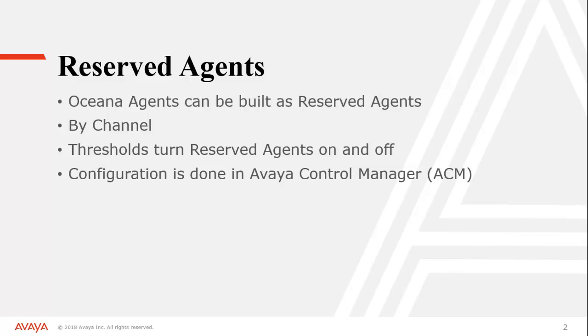Today we're going to talk about reserve agents, specifically what they are and how to configure them. For Oceana you can have a reserve agent that's only pulled into a channel when a threshold has been passed.